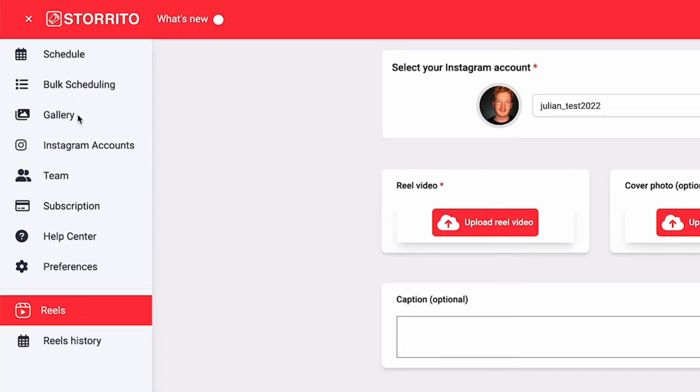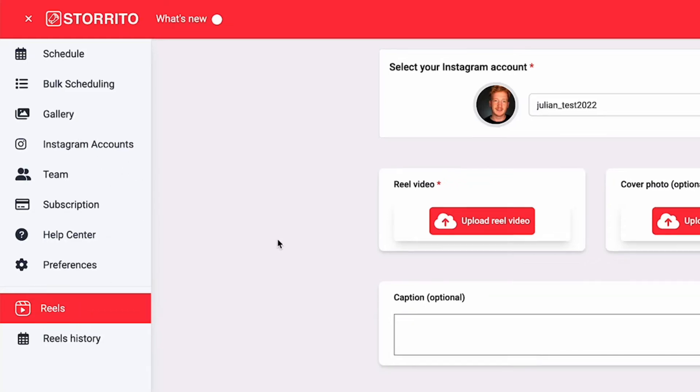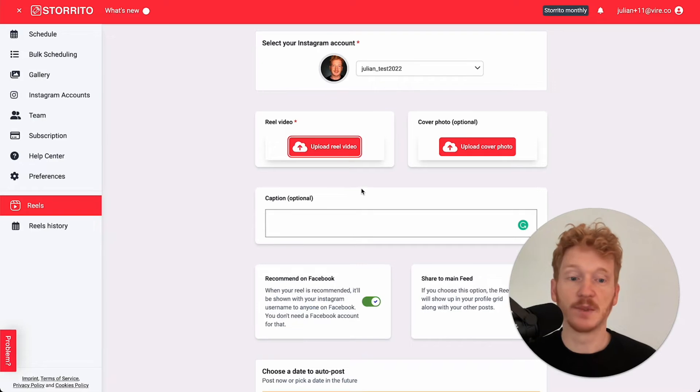On the top part, this is all for stories, so the schedule, the bulk scheduling, the gallery, and the rest is for the account management for Instagram and Storito account management. We decided to put the reels here as a separate functionality. Maybe later on we will integrate this in the gallery, but for now it lives here.